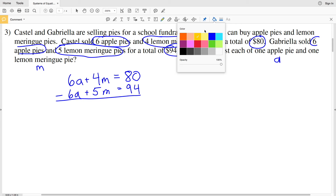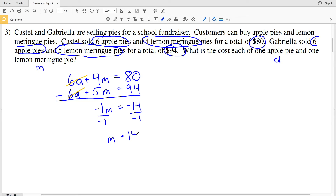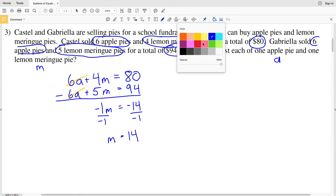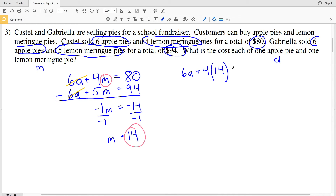Since both equations have six apple pies, we can subtract them to eliminate the 6A terms. We get 4M minus 5M, which is negative 1M, equal to 80 minus 94, which is negative 14. Dividing both sides by negative one gives M equals 14. A lemon meringue pie costs fourteen dollars. Now we plug 14 in for M in the first equation: 6A plus four times 14 equals 80.